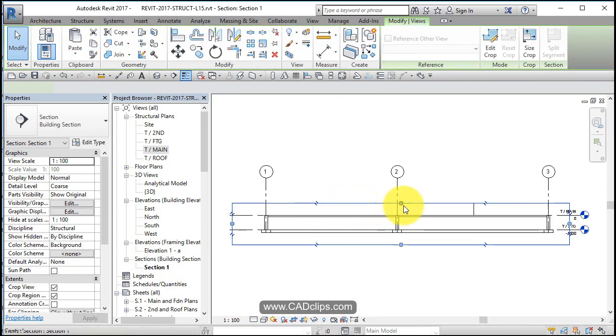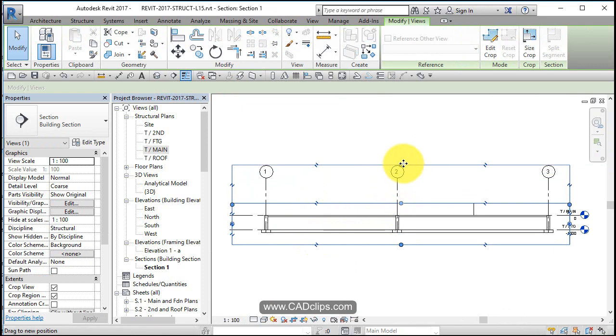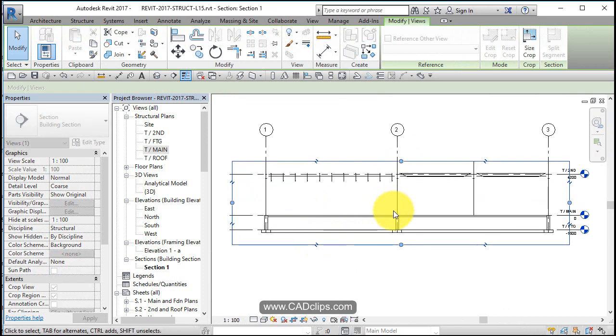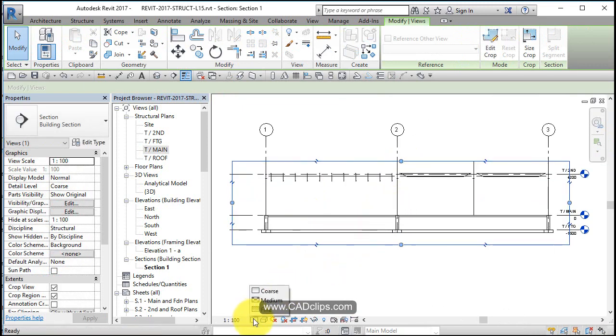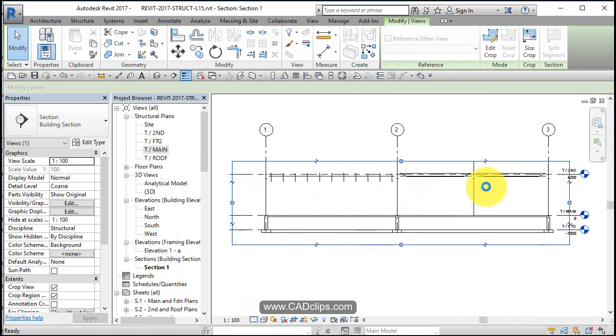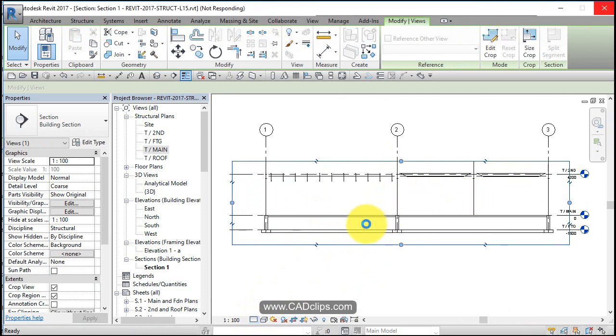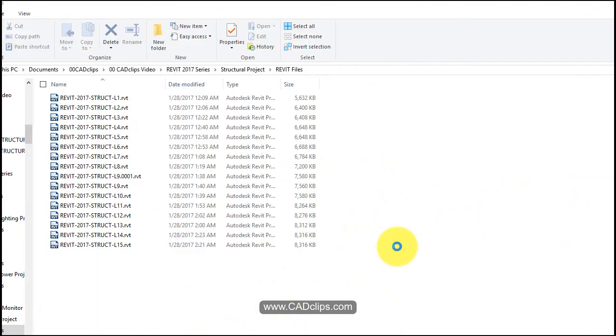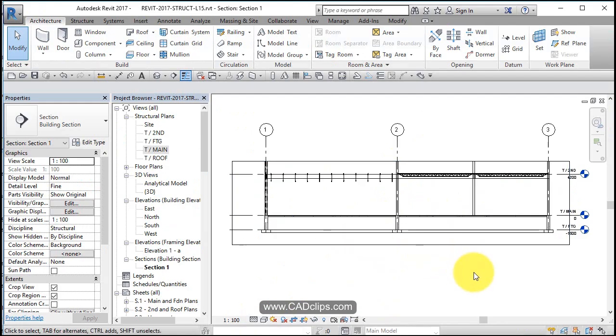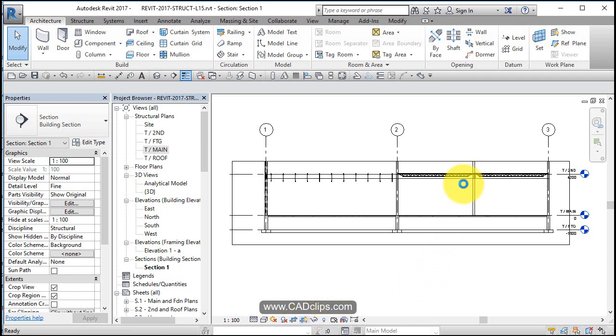First thing I usually do is go in and adjust my crop region and change my detail level to be fine detail. We're going to see a little bit more detail with the joists and the beams. Then I might turn my crop region off, actually I got to turn it on because I got to go up higher.